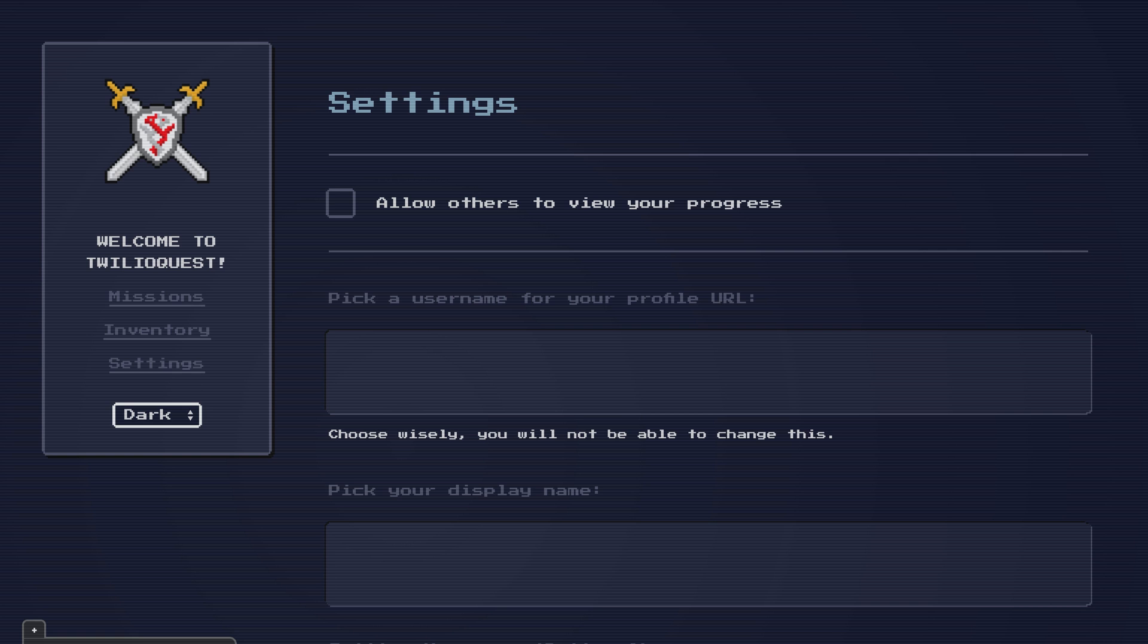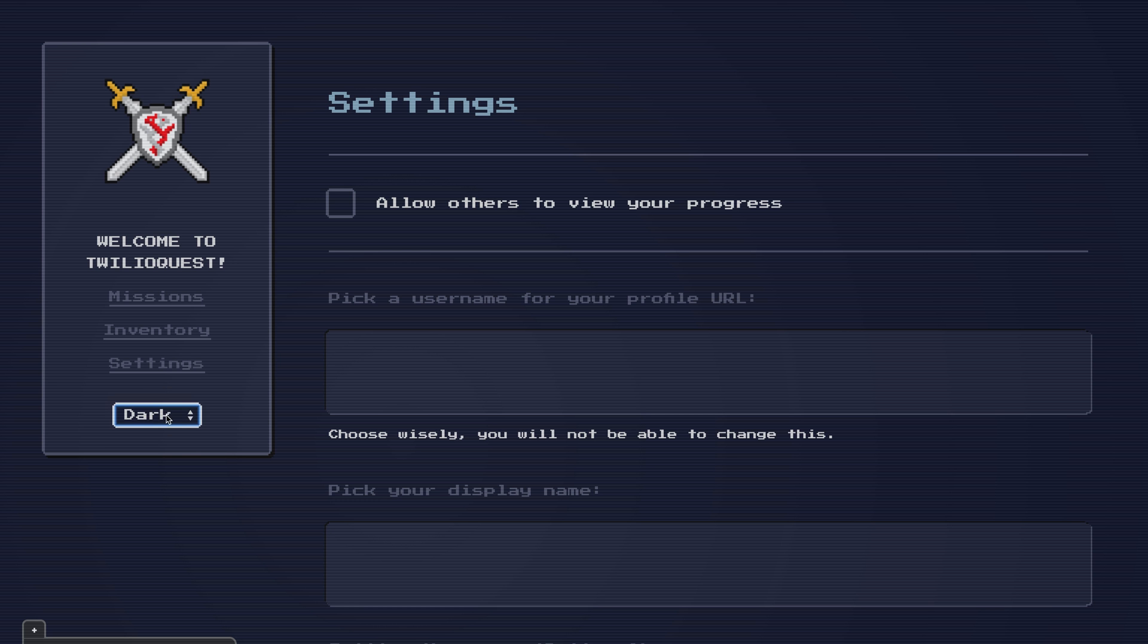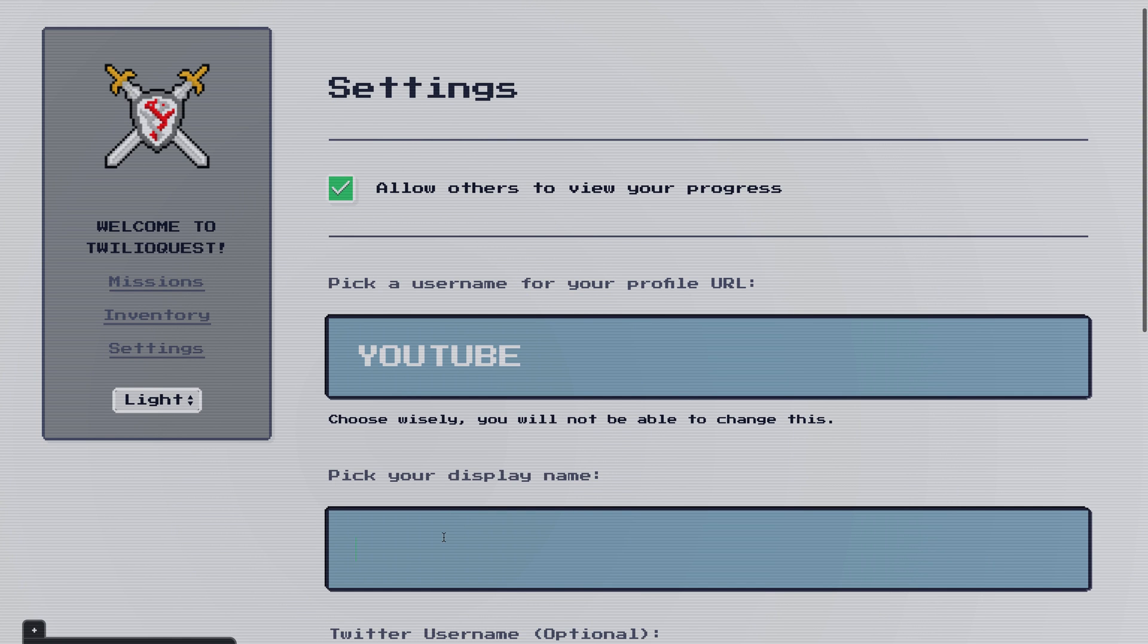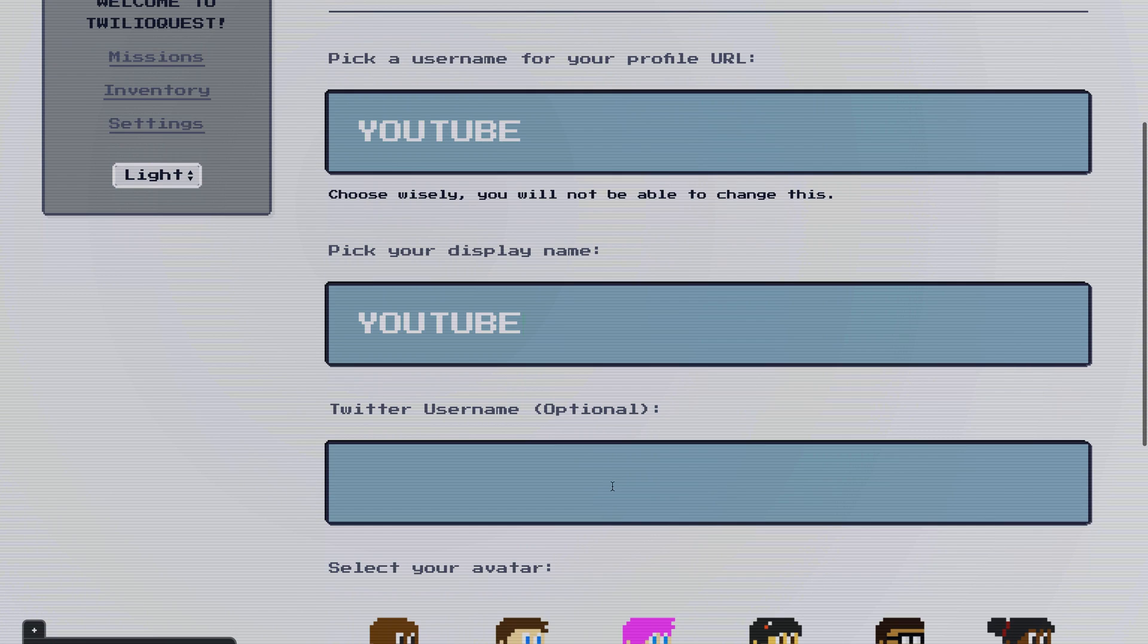We'll start in the account settings or account creation page, and our first choice here is whether we want to use dark or light mode. I'm going to use light for the purpose of the screencast to make things a little easier to read, but use what works for your eyes. Then we can choose if we want to allow others to view our progress or not. If so, we're going to need a username for the profile. I'll name mine YouTube, since we're on YouTube, and I'll pick YouTube for my display name as well.